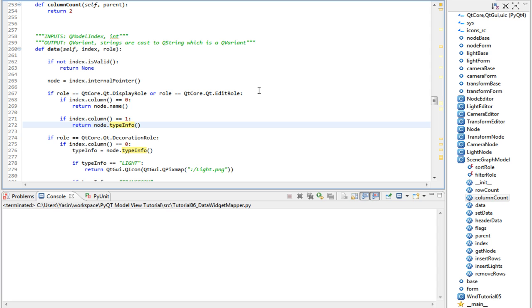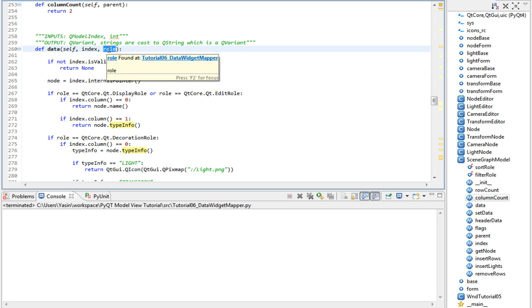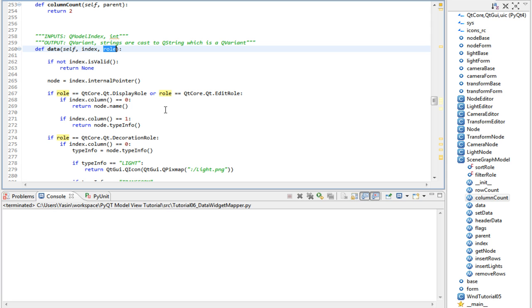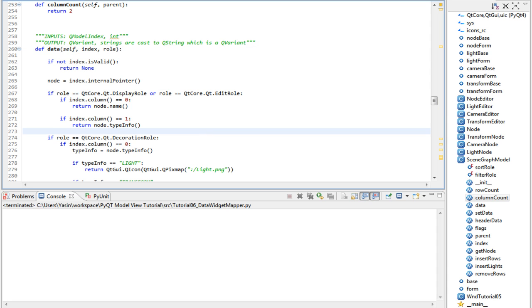Remember when I said that the view actually calls the data method when it reads the data - when it requests data to display on the view depending on the role. The view doesn't know about our roles and will never call them. Since the data method is a public method, anything can call it. That's how the proxy model handles stuff. Because we set the sort and filter roles to something custom, when the proxy model asks for the data by calling the data method, it passes our sort role and filter role that we provided. Hence why it works.